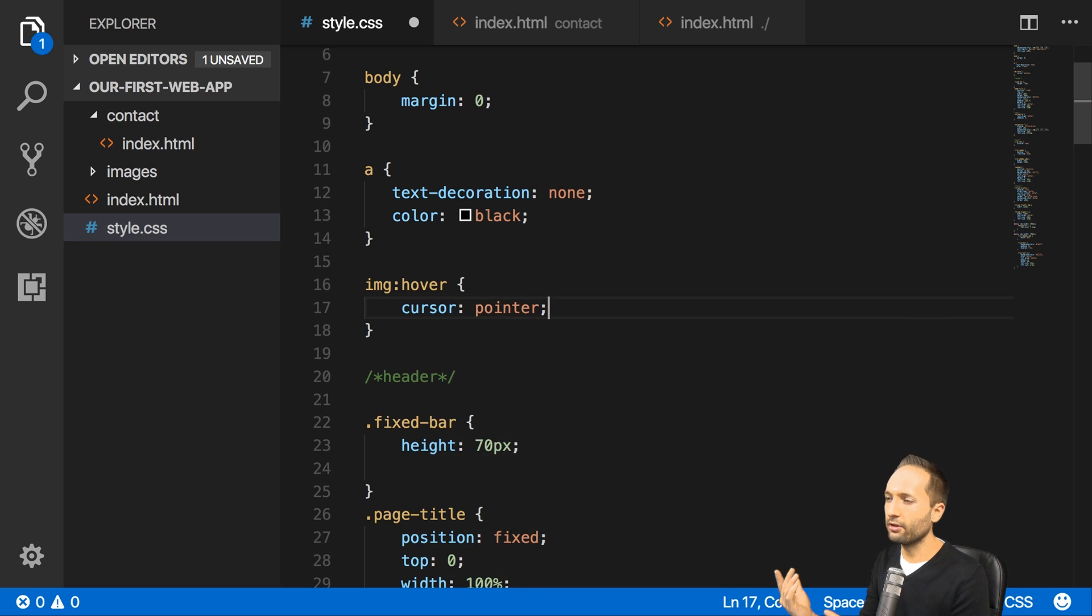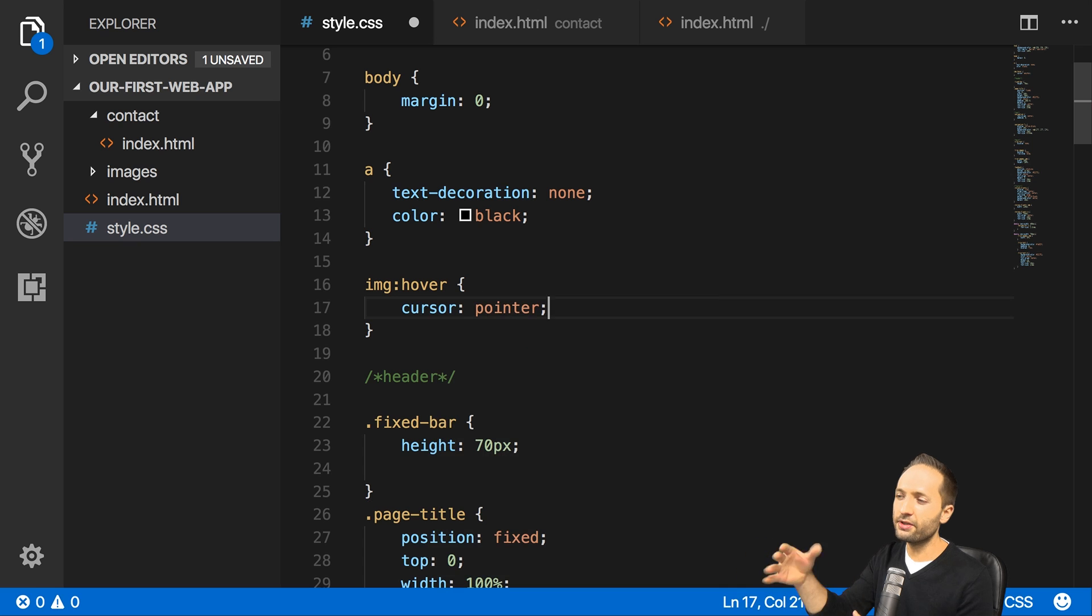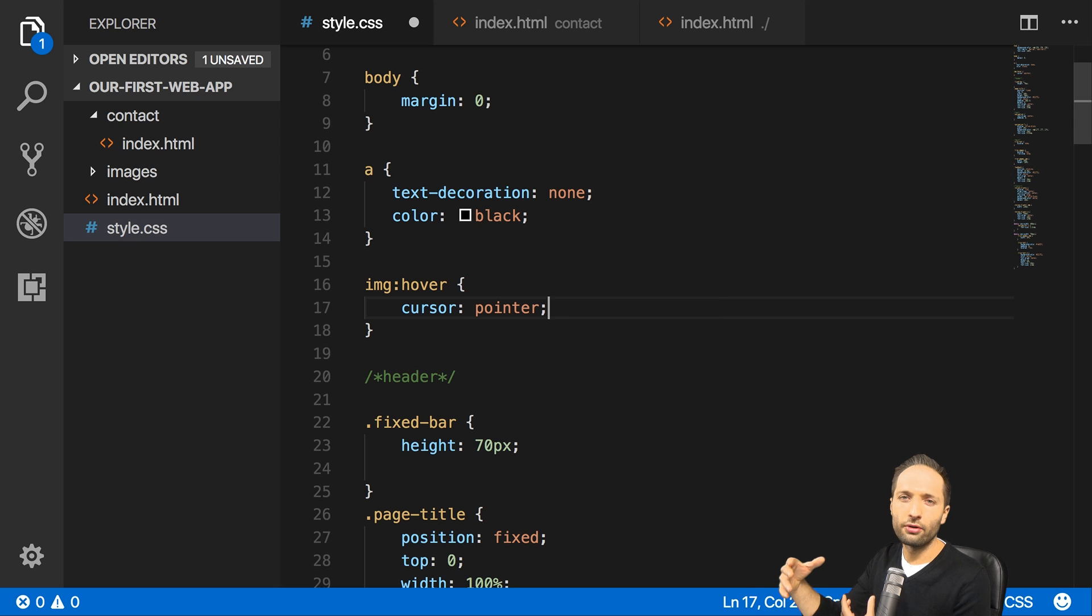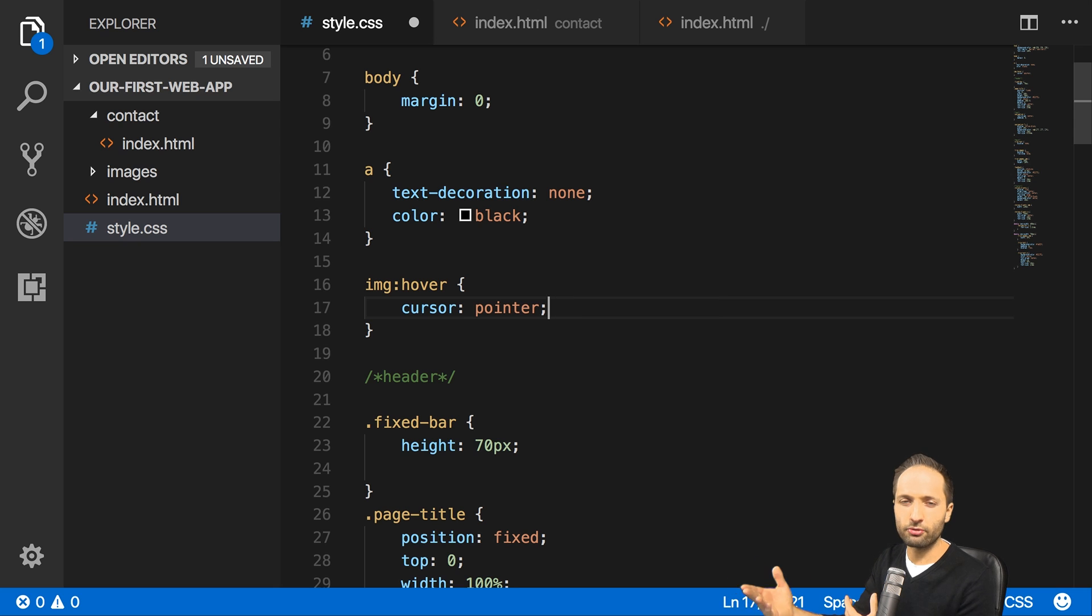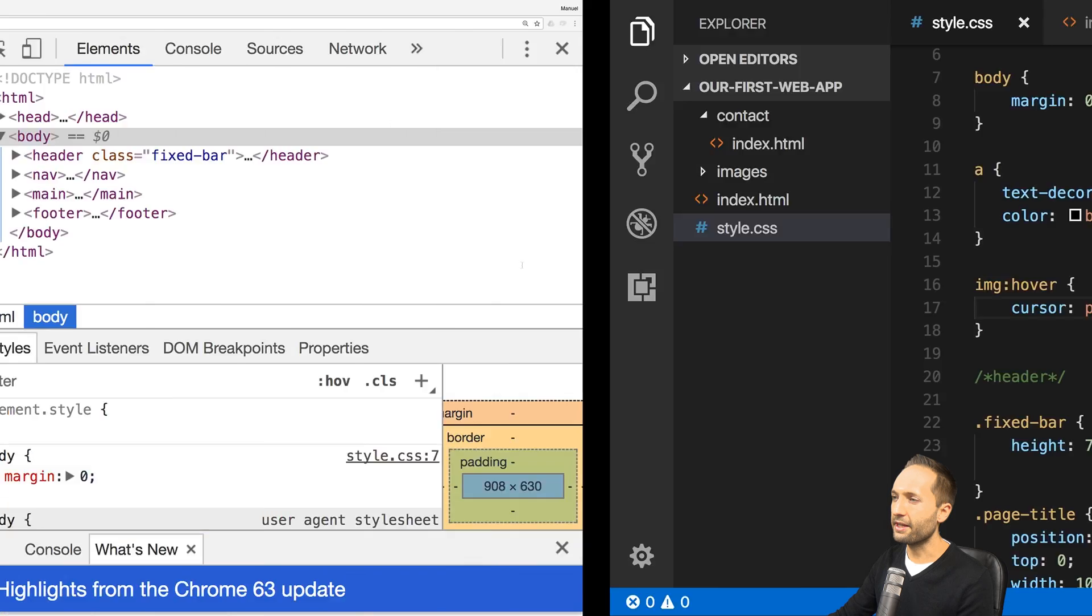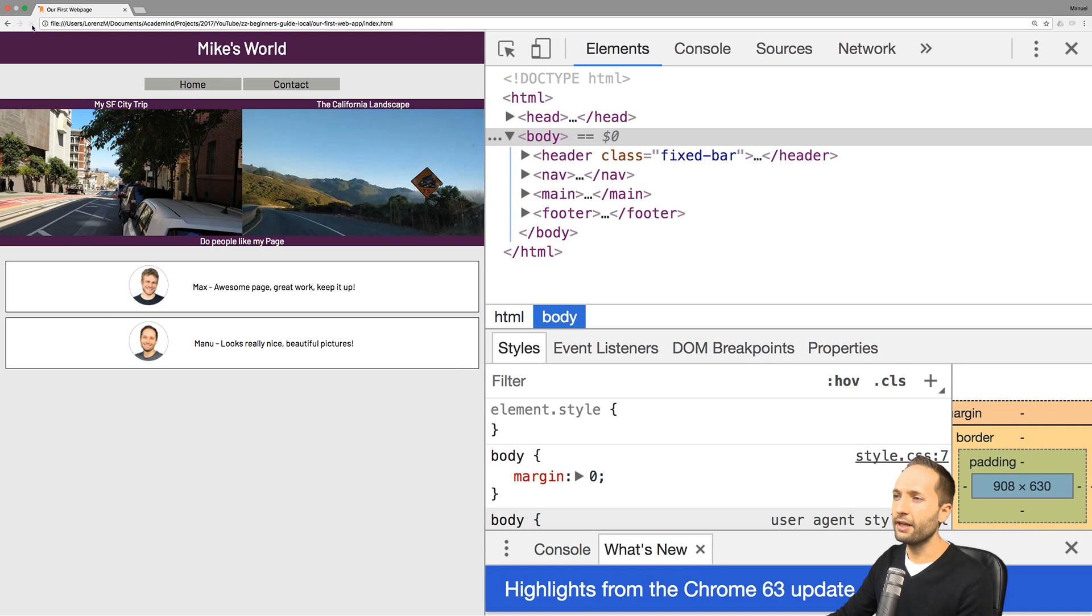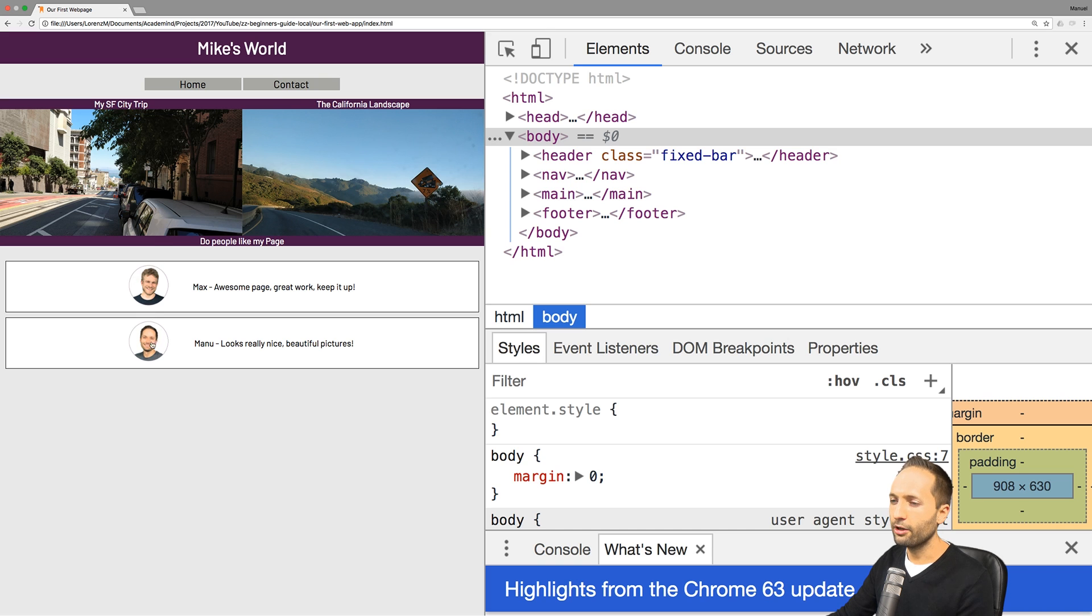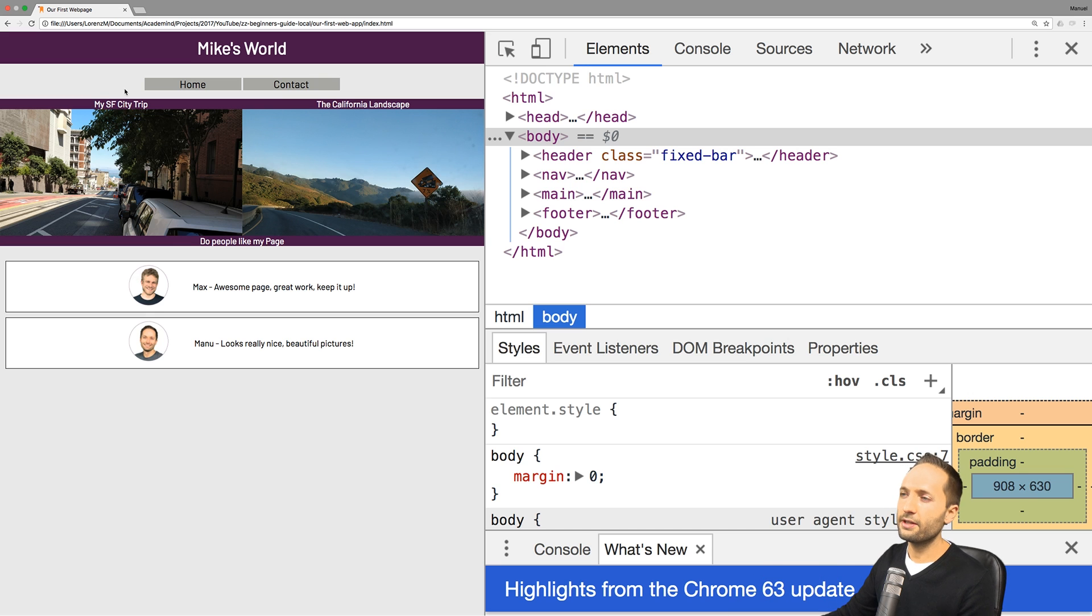This can of course be difficult on mobile devices. So this is rather a pseudo selector you probably use if you want to have it on a desktop or on a normal computer screen. For mobile devices, probably not the best option. Nevertheless, I would like to show you how it works. So let's save this and let's reload the page. And if we now hover over the image, you can see that the mouse turns into a pointer right here, right there. And if we go over Max's image and over my image. So this was the first pseudo class that I wanted to show you.